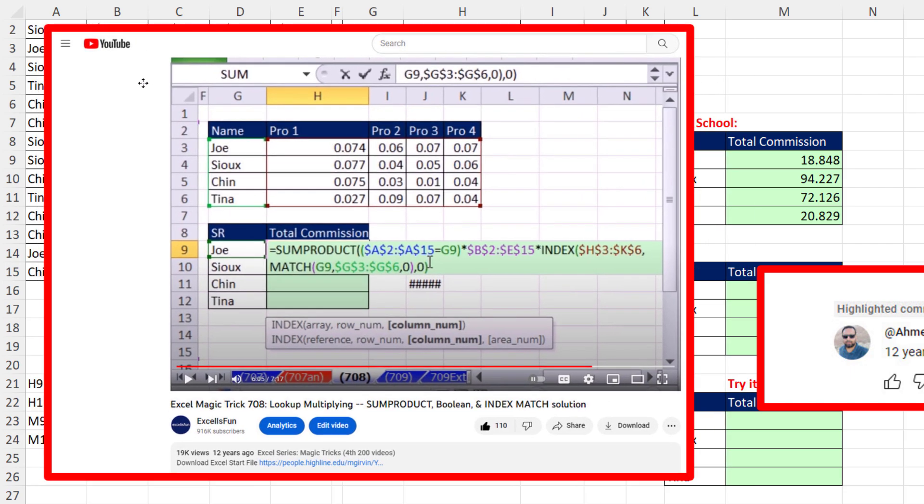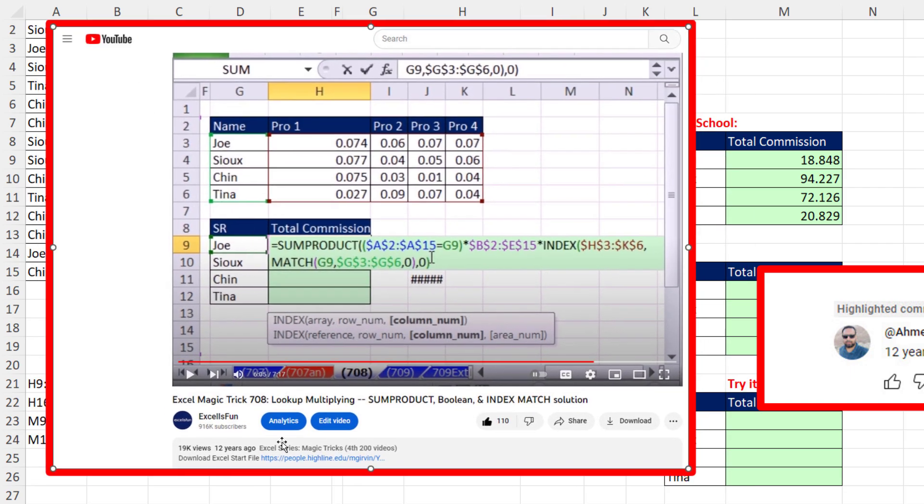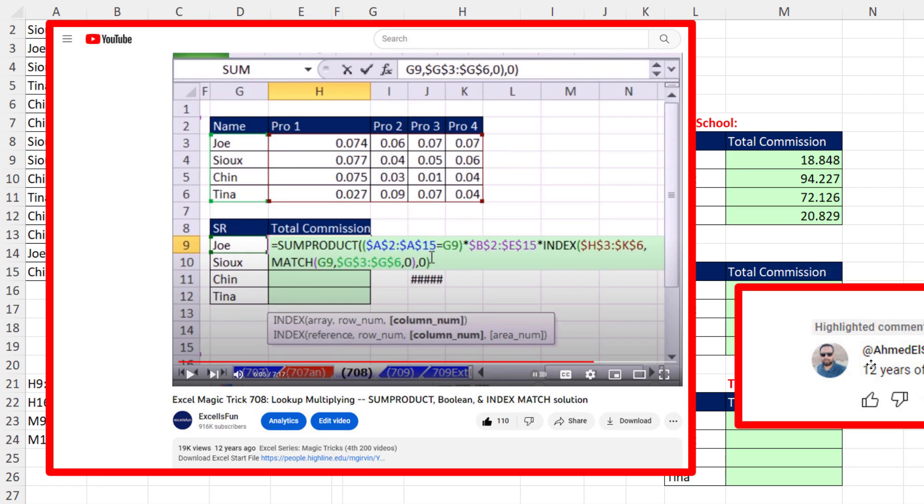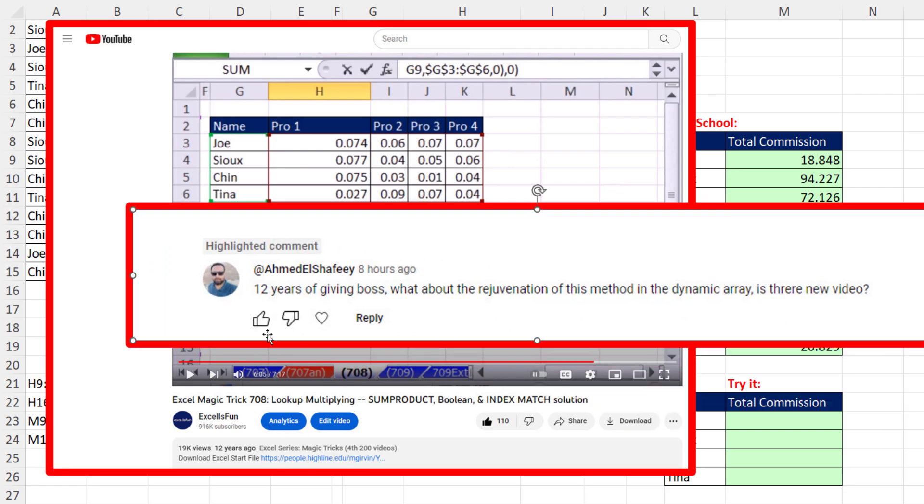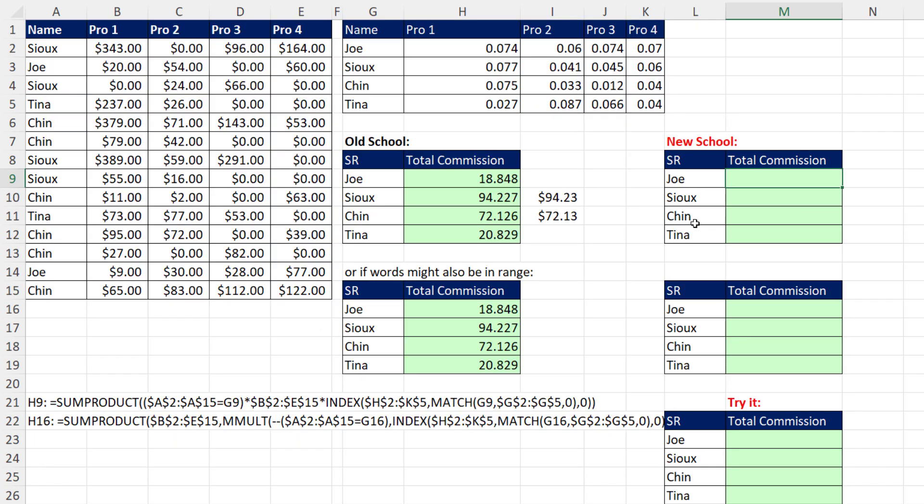Here's a video from 12 years ago, Excel Magic Trick 708, about lookup multiplying. But Ahmed says 12 years have passed, so what about rejuvenating this method with a dynamic array? That's exactly what we're going to do.